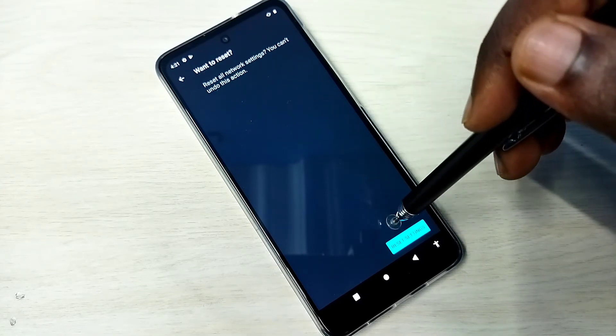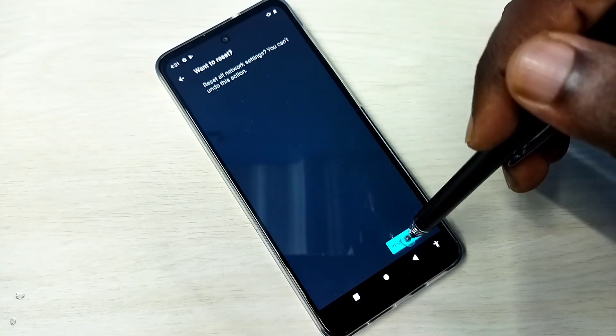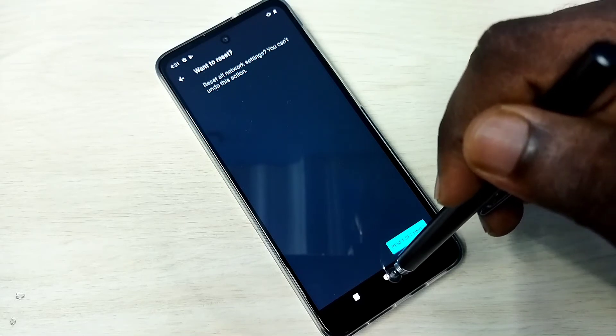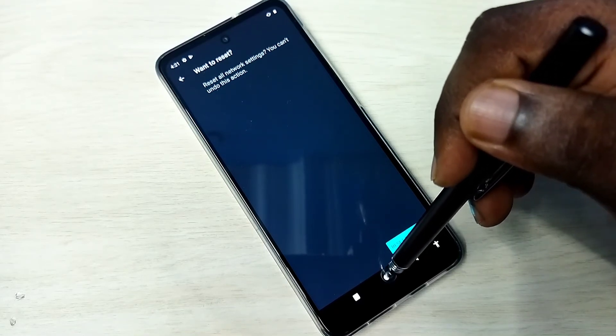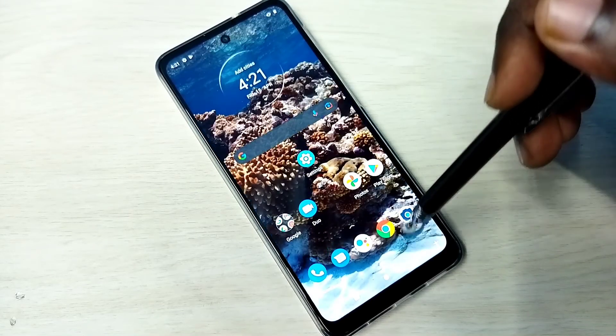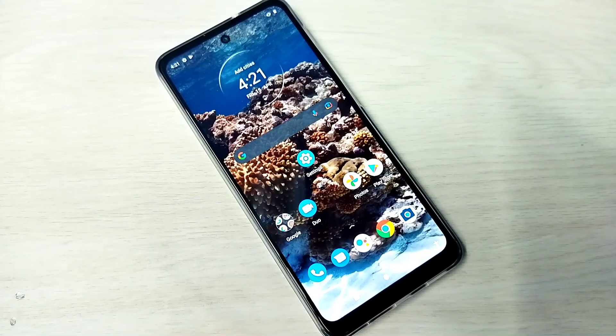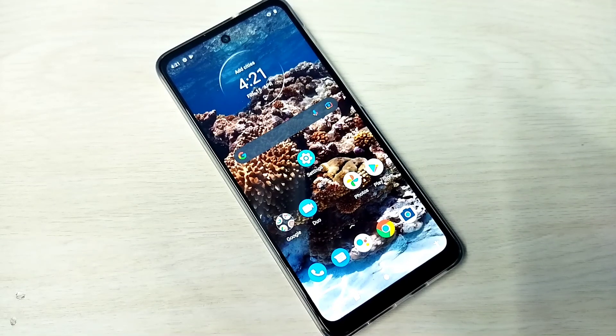So this way we can reset network settings and fix network related issues. Please try it.